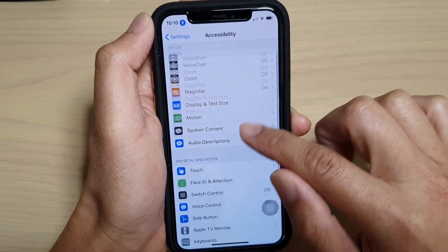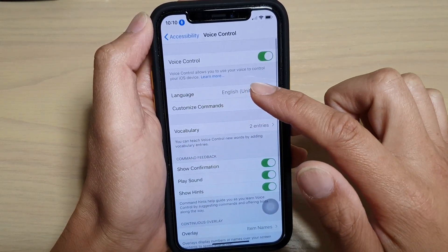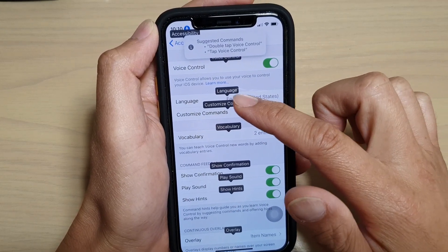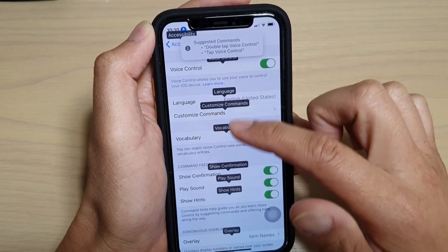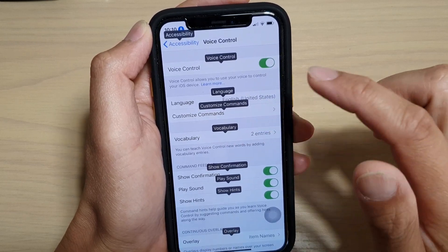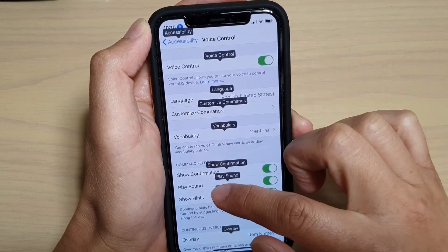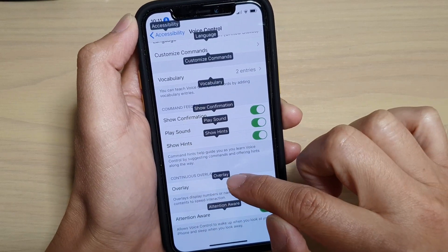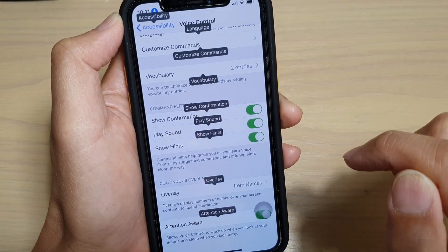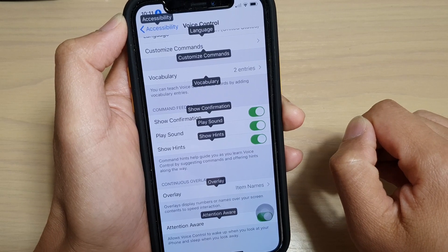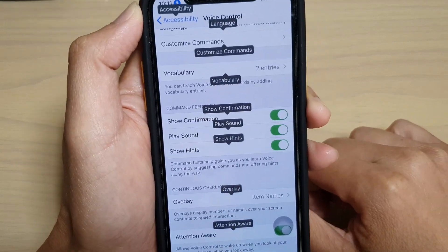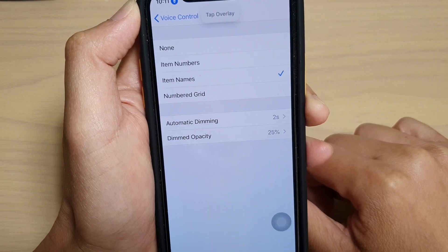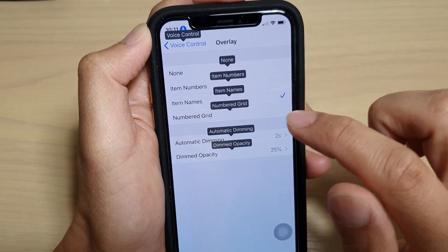Then tap on Voice Control. You can see all these items show the name. You can actually ask it to tap on the name to navigate, such as 'tap overlay.' You can see here it has overlay, so you say 'tap overlay' and then go into overlay.